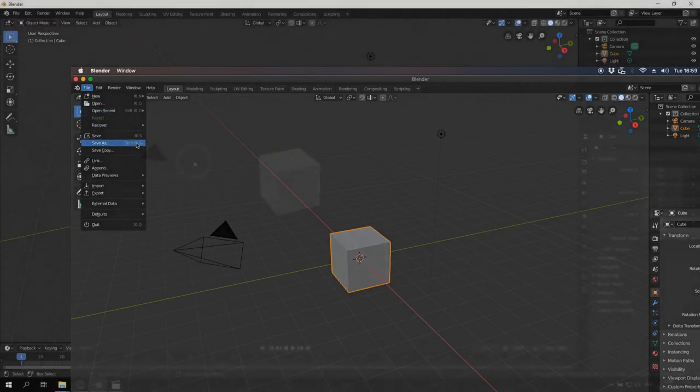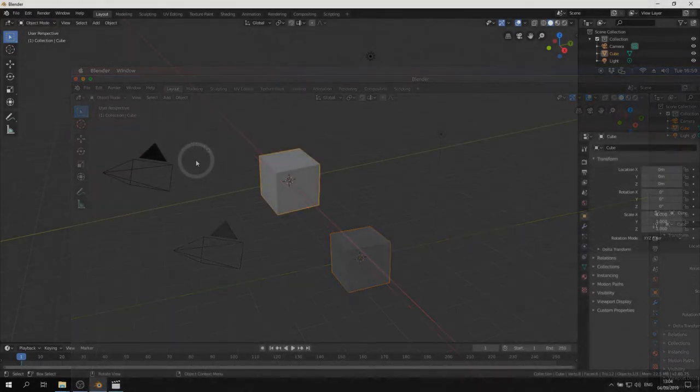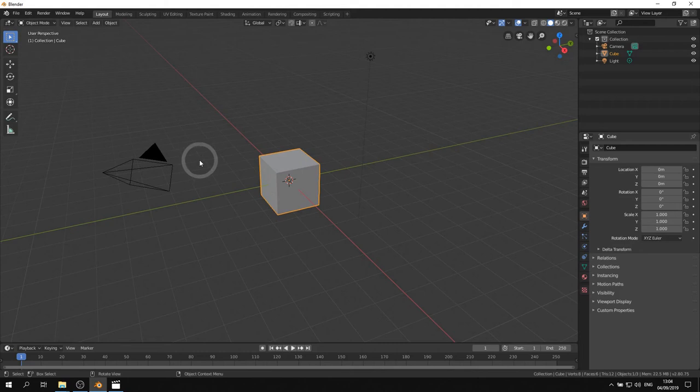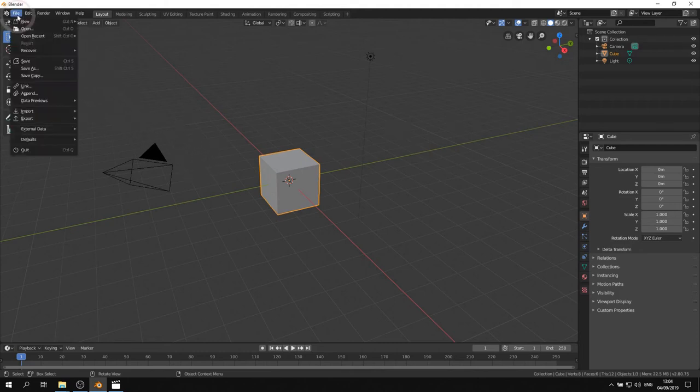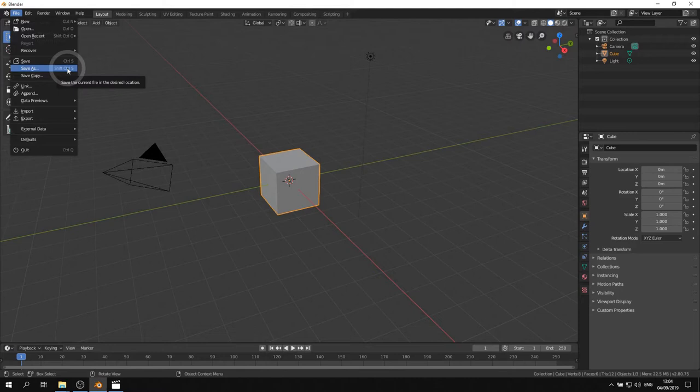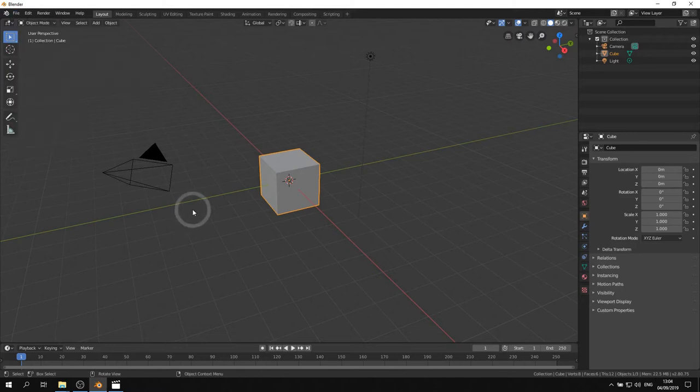Unfortunately, Blender is not consistent when it comes to this. When a shortcut doesn't work, I recommend using the menu or the toolbox described later in this lecture to see what shortcut is used.